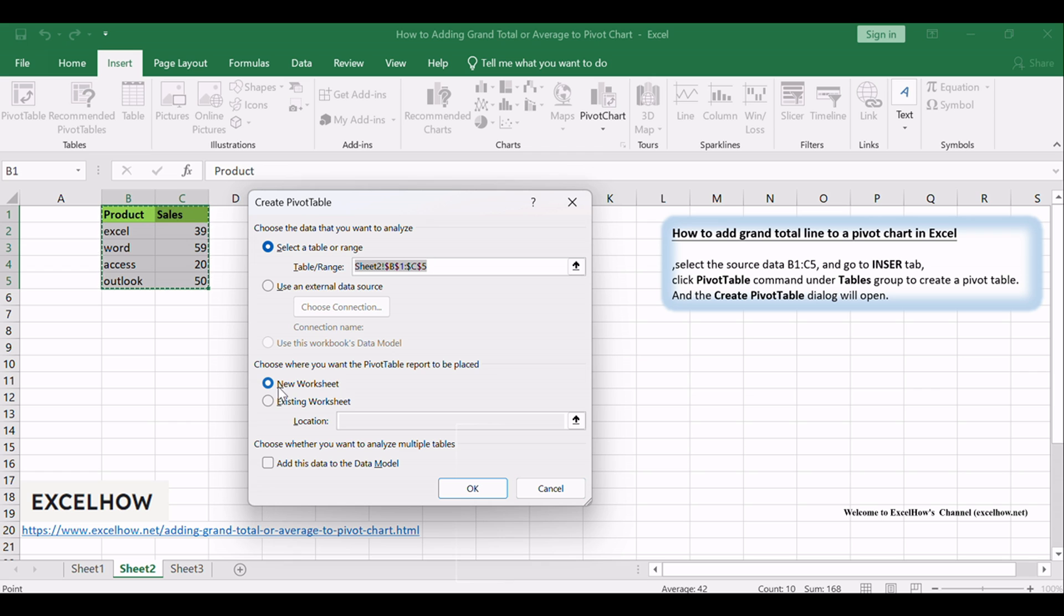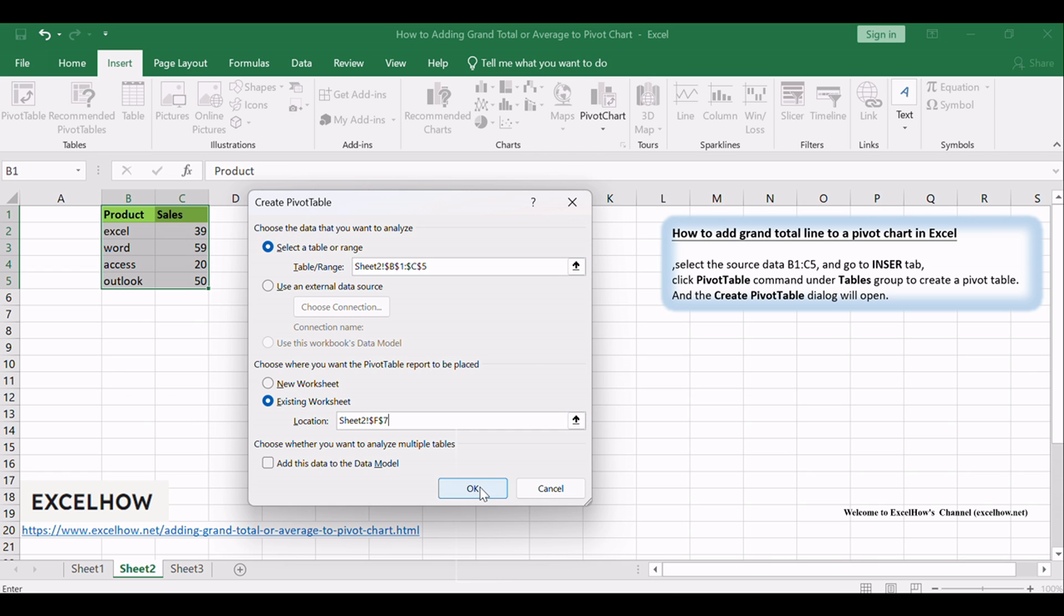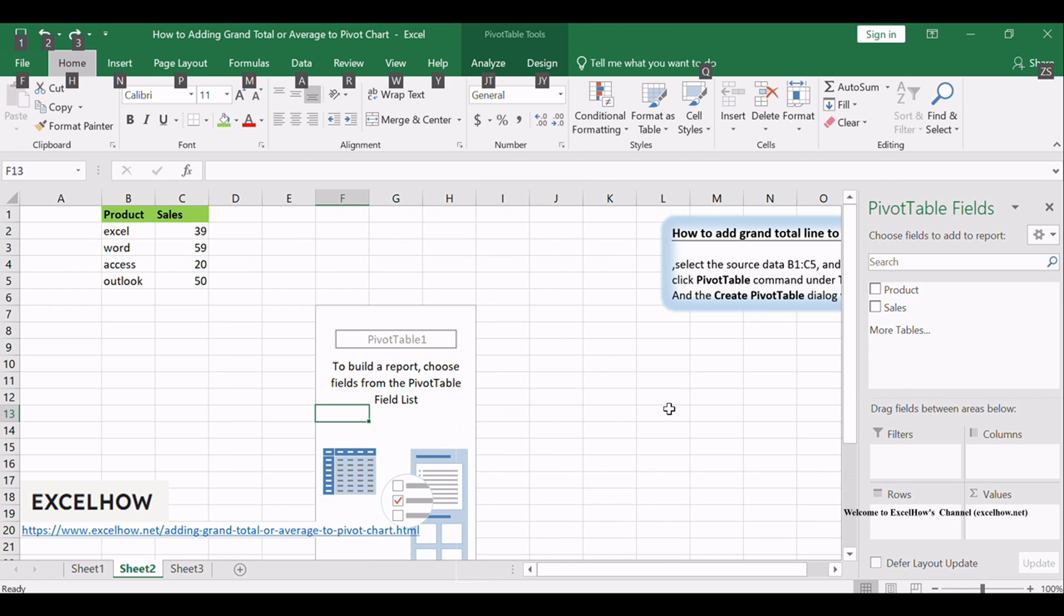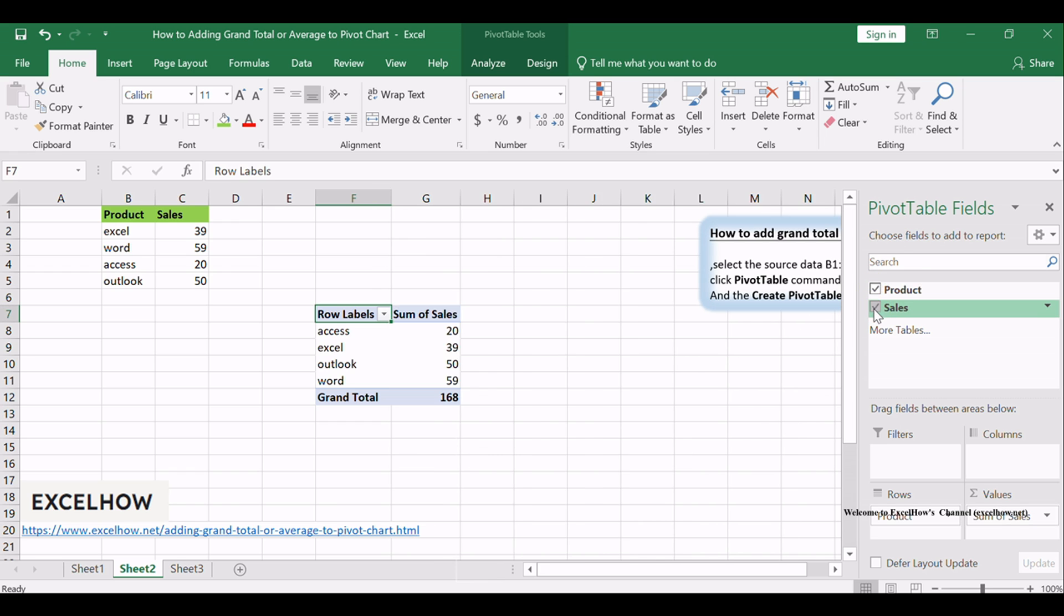Select existing worksheet radio button and select one cell as the location. Click OK button. Check fields in Choose Fields to add to Report section in Pivot Table Fields pane, and the pivot table is created.